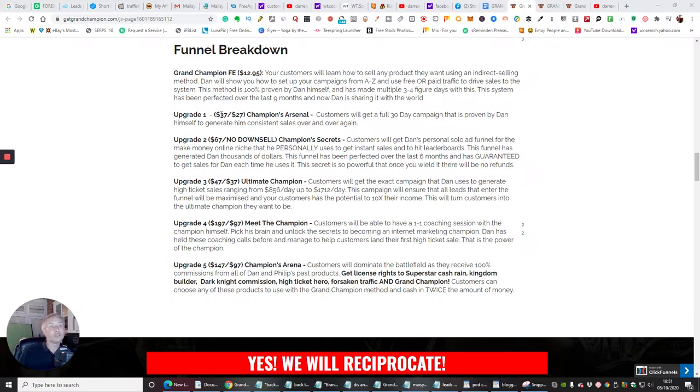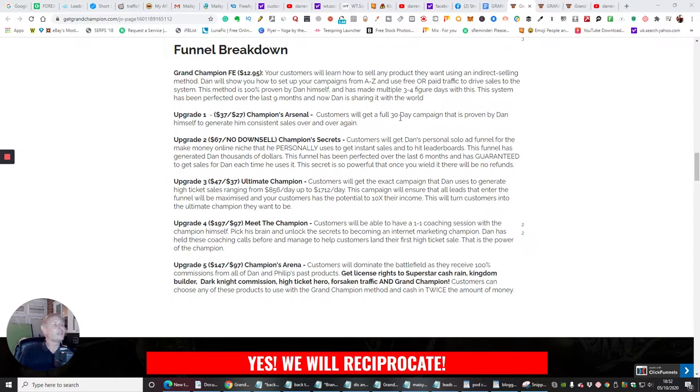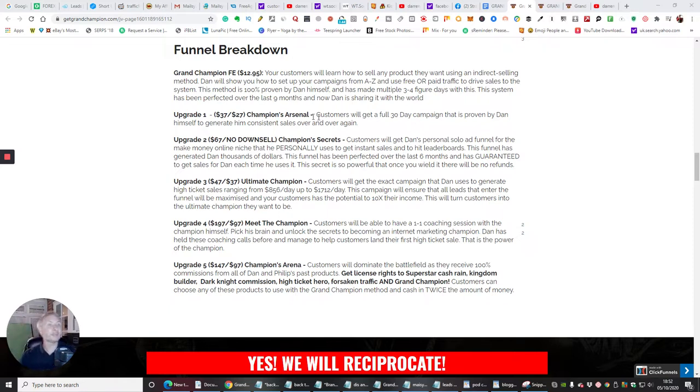Upgrade one, which is $37 with a downsale of $27, which is Champion's Arsenal. Customers will get a full 30-day campaign. And this is approved by Dan himself to generate him consistent sales over and over again.